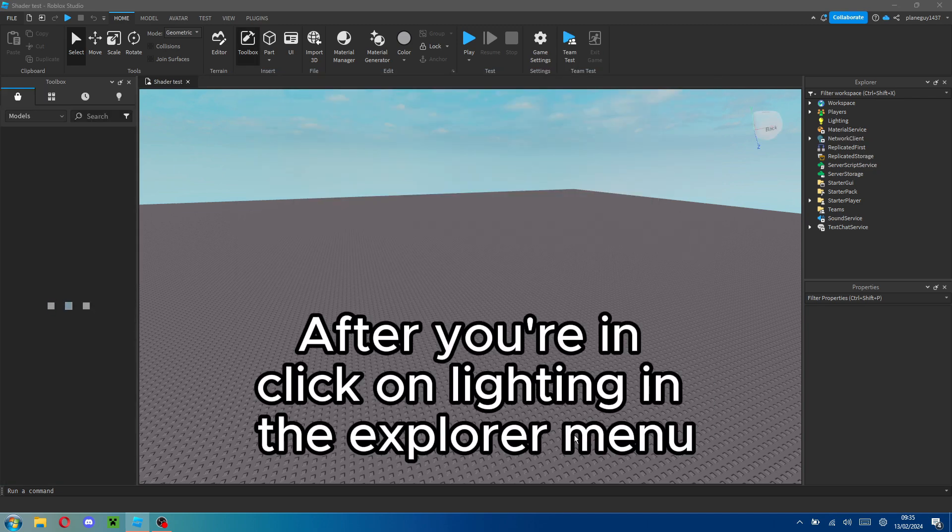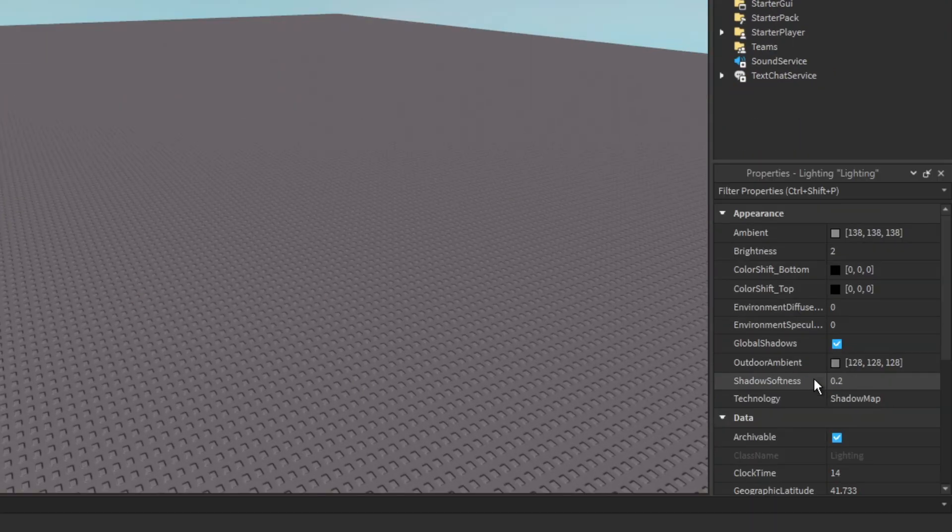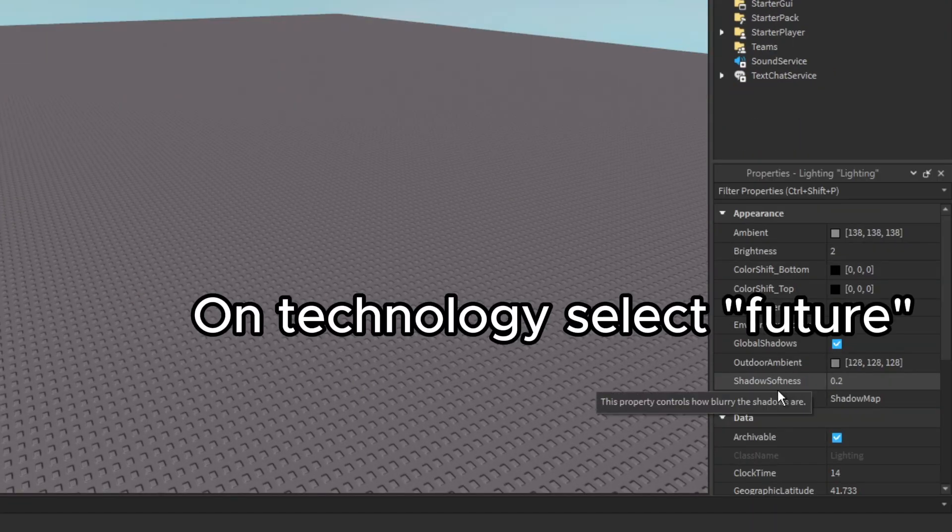After you're in, click on Lighting in the Explorer menu. On Technology select Future.